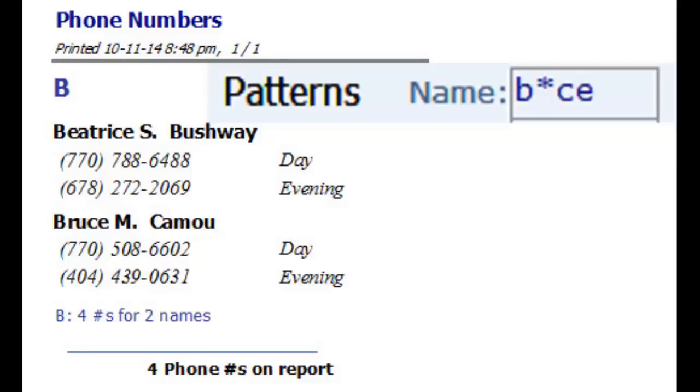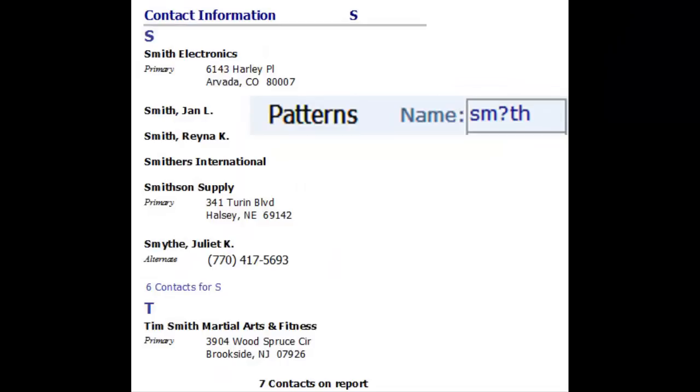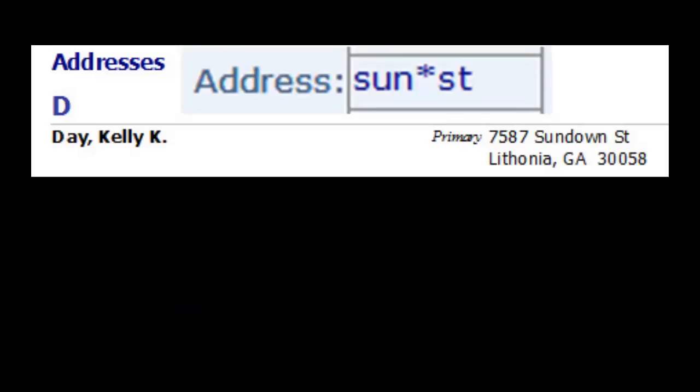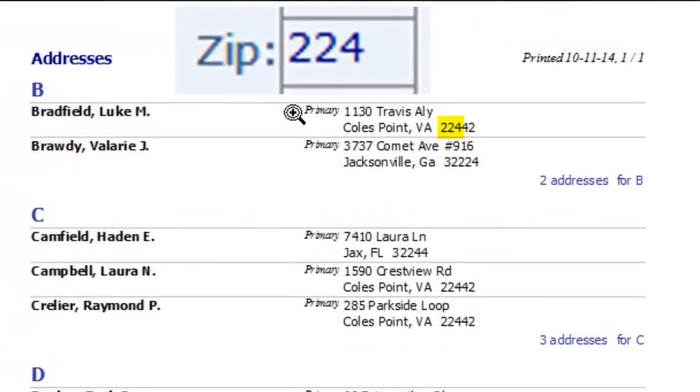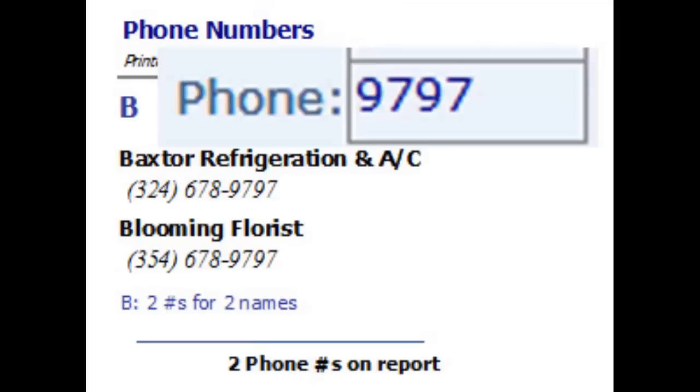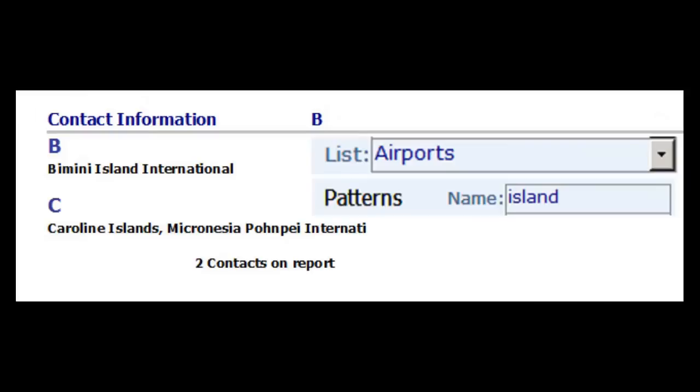For instance, B star CE finds Beatrice and Bruce, while SM question mark TH finds both Smith and Smythe. Only one address matches the pattern, S-U-N star ST. 14 contacts have addresses with 224 in the zip code. Two contacts have phone numbers containing 9797. Criteria can be combined. There are two contacts in the airport list that have island in their name.